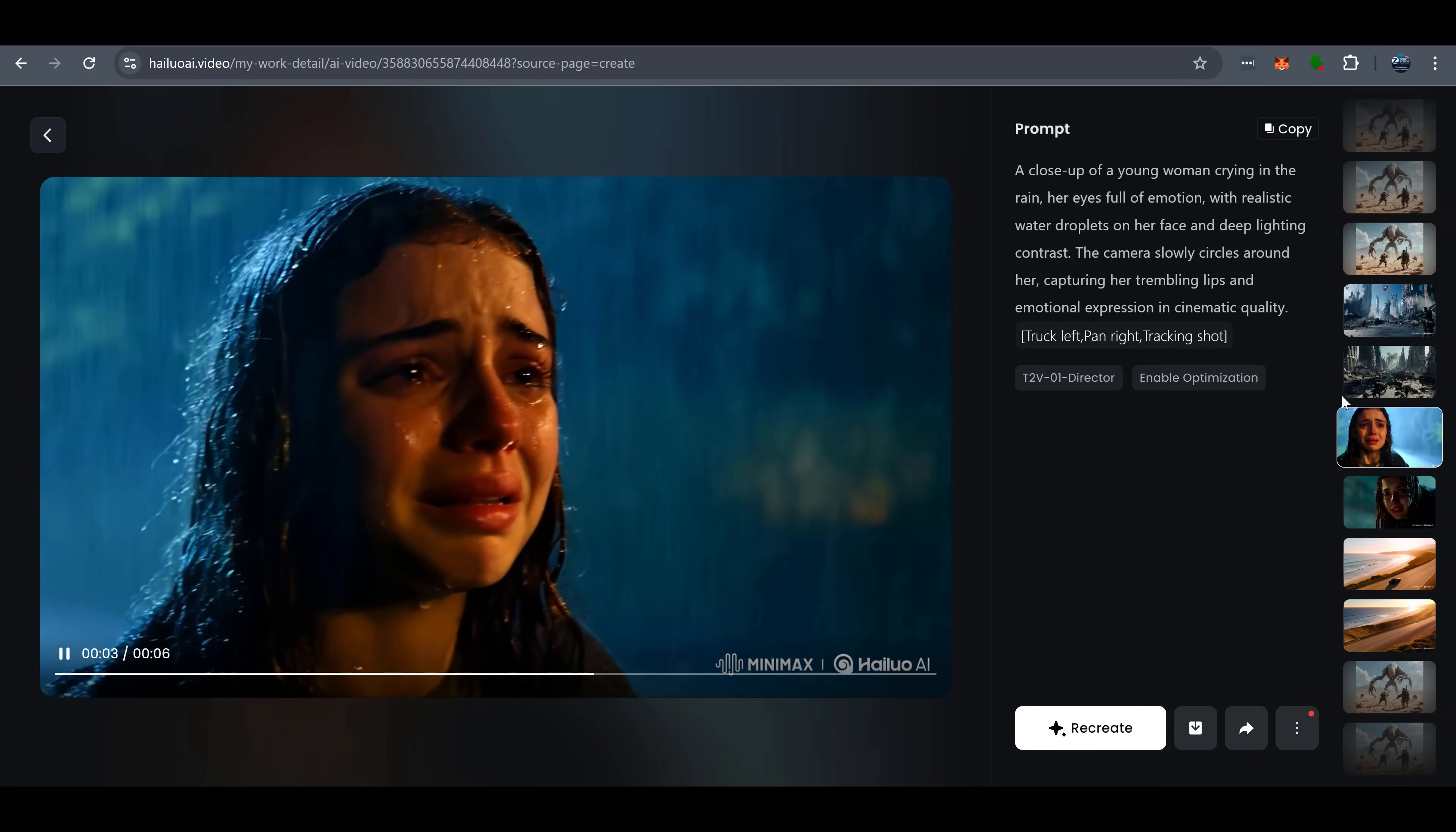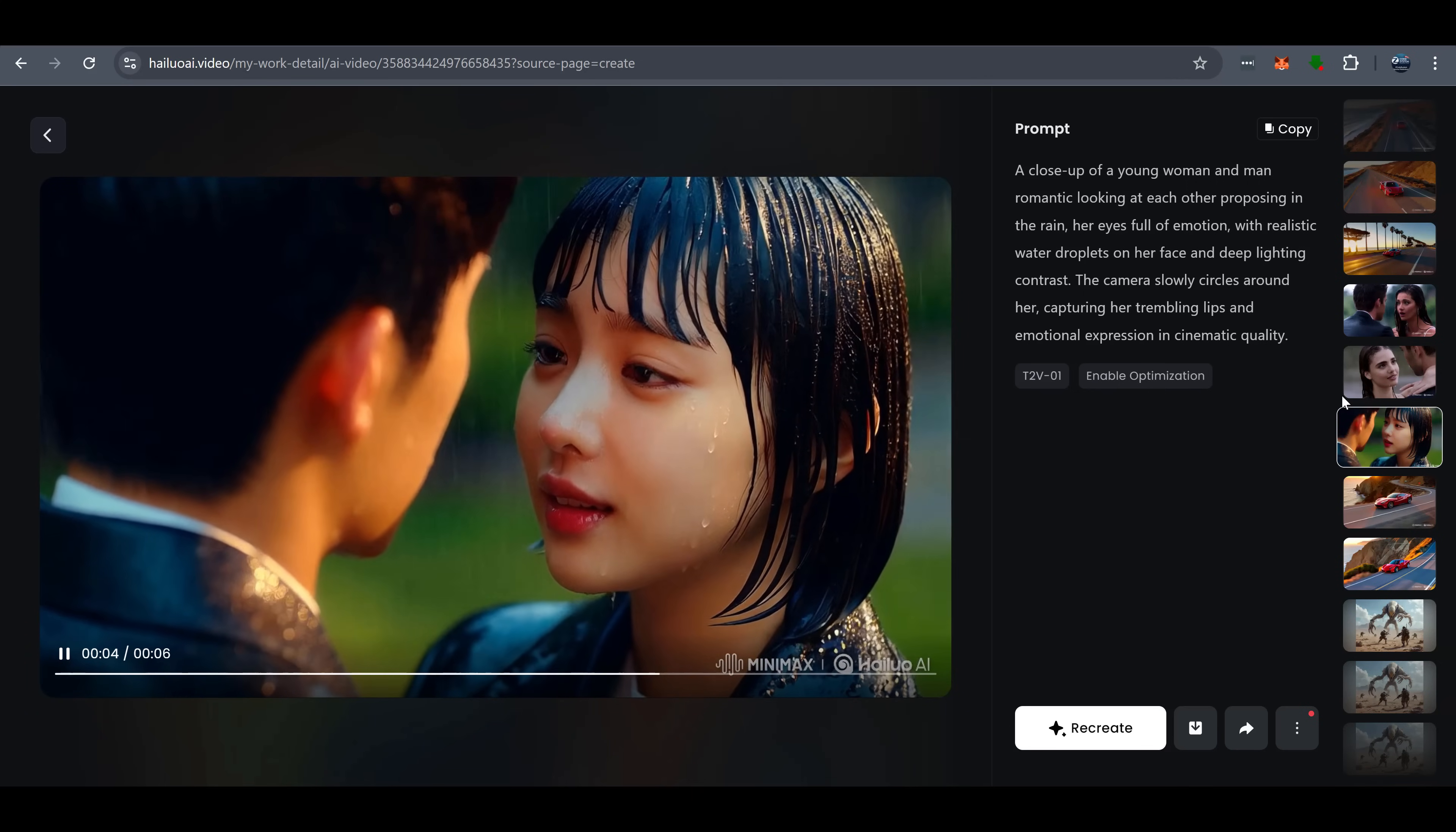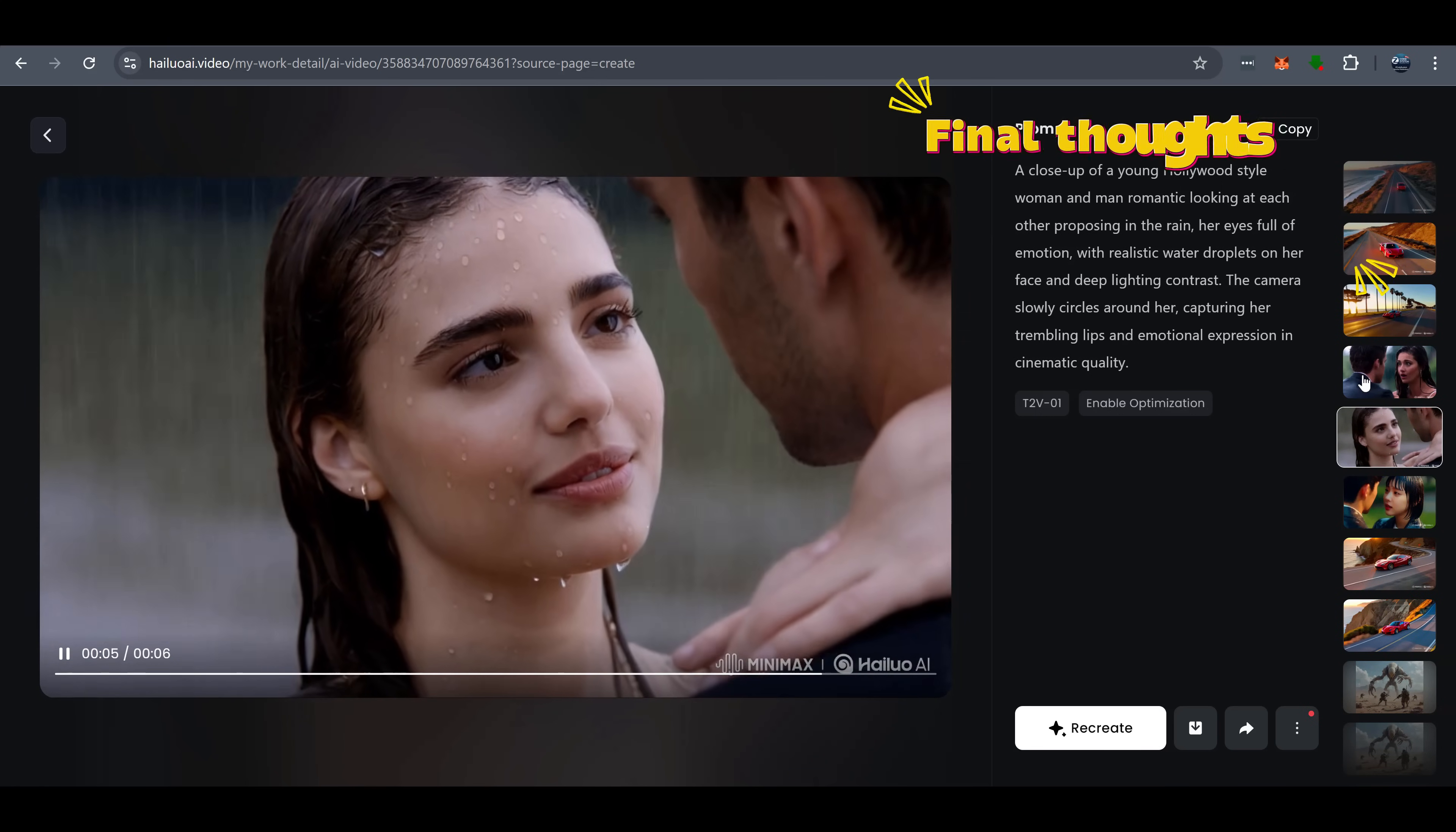Of course, no tool is perfect. Although the output generated by Hyluo AI is not perfect every time, the quality of the generated videos can be improved and adjusted to achieve the best results by optimizing the command words. Compared to the competition, these are minor issues.